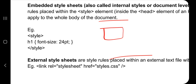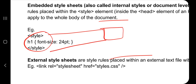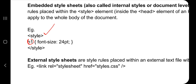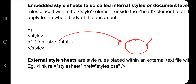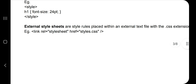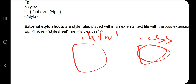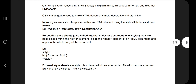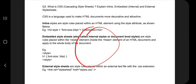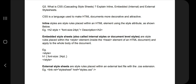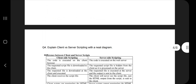For external CSS, you have a separate .css file and a .html file. In the HTML file, you specify the path to the .css file using a link tag with rel equal to stylesheet and the href attribute pointing to the CSS file path. These are the three ways to include CSS in an HTML document.